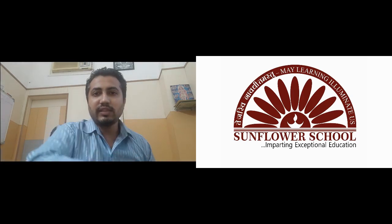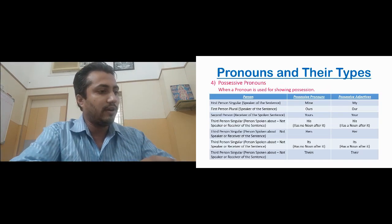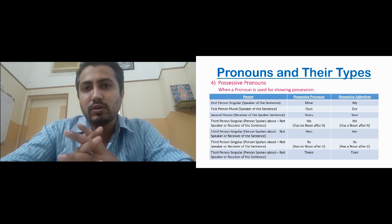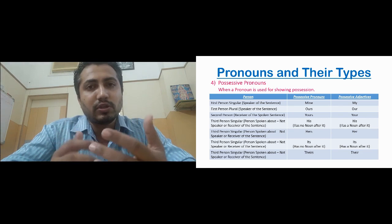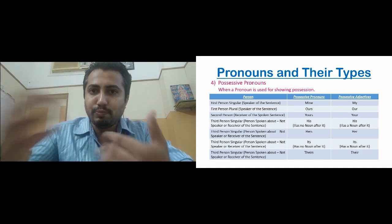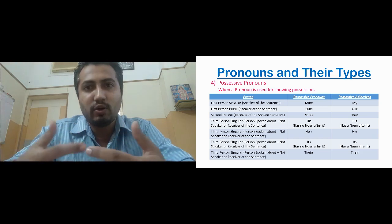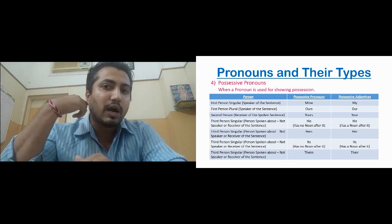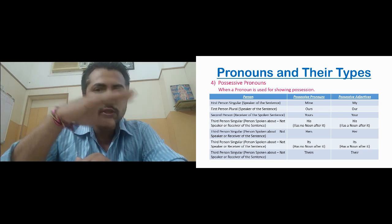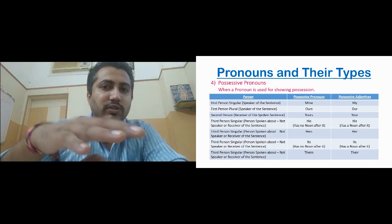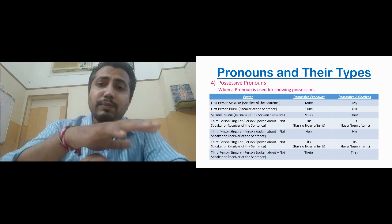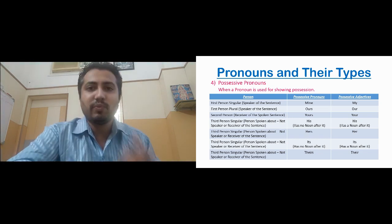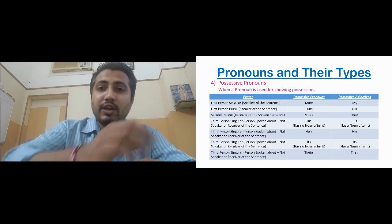Hello students, here we are with the second part of pronouns. We'll straight away go to the next type of pronoun: possessive pronouns. We tried to understand possessive nouns, where a noun shows possession. Here, pronouns are showing possession. Like we discussed in the previous part, along with possessive pronouns we will also be studying possessive adjectives.